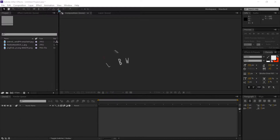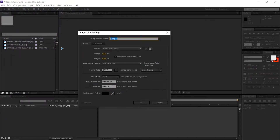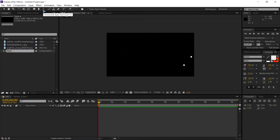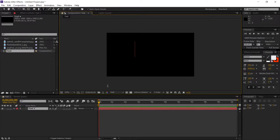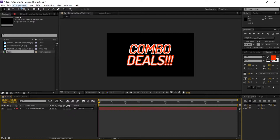Create a new composition by clicking Composition > New Composition, set this to 10 seconds and rename it to 'text'. Grab the text tool or press T on the keyboard, type in your text, and align it to the center of the composition.